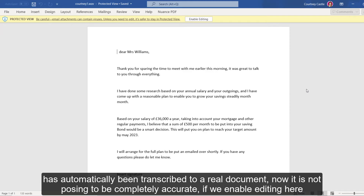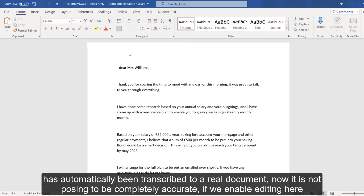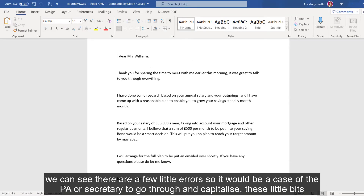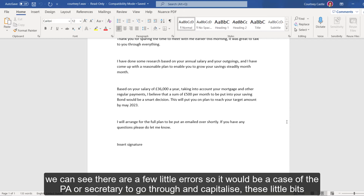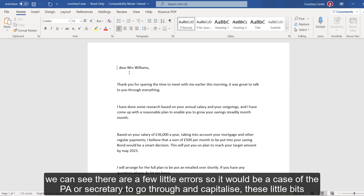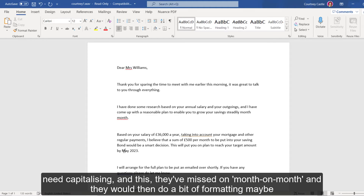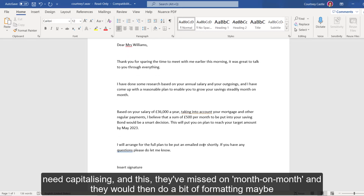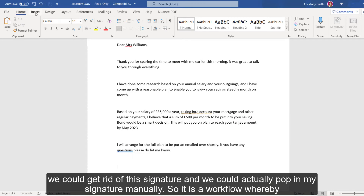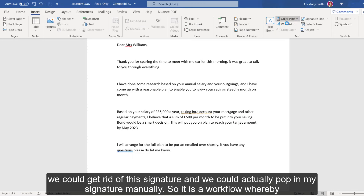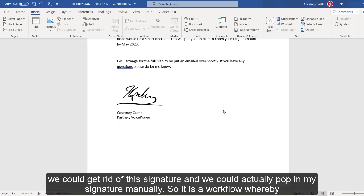Now, it's not claiming to be completely accurate. If we enable editing here, we can see there are a few little errors. So it would be the job of the PA or secretary to go through and capitalize — these little bits need capitalizing, and they've missed 'month on month.' They would then do a little bit of formatting — we could get rid of this signature placeholder and actually pop in my signature manually.